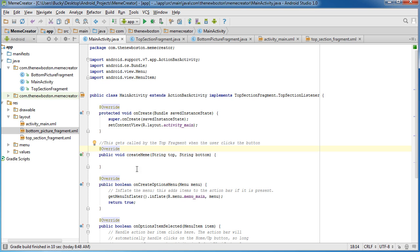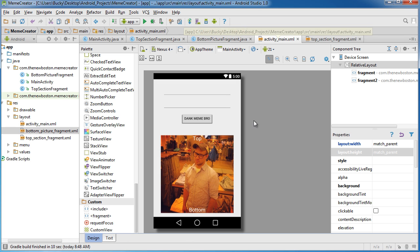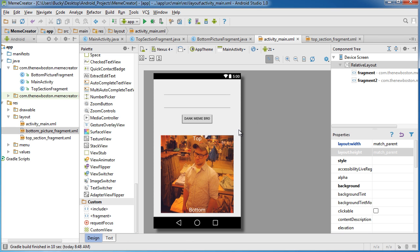Now before we actually start adding any code to here, and this is actually really simple. It takes like two lines of code. What we need to do is we need to have a method in this bottom picture fragment. Let me just go to my activity main. So this is actually going to be really easy. It's not even any weird communication stuff. It's just normal Java.